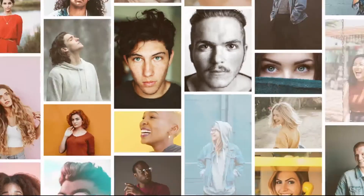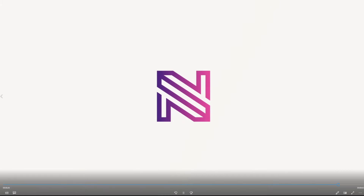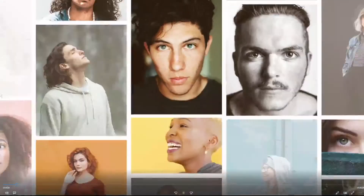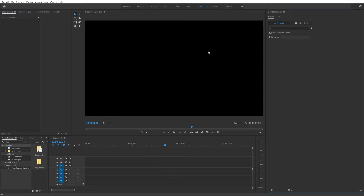Hi guys, in this video we're going to have a look at how we can create a very cool mosaic stomp photo logo intro in here, where you have photos and some very fast text. This is a very cool way to present your intro and content. We're going to use the mosaic stomp project in Premiere Pro, going to Essential Graphics to install and use it right inside Premiere Pro.